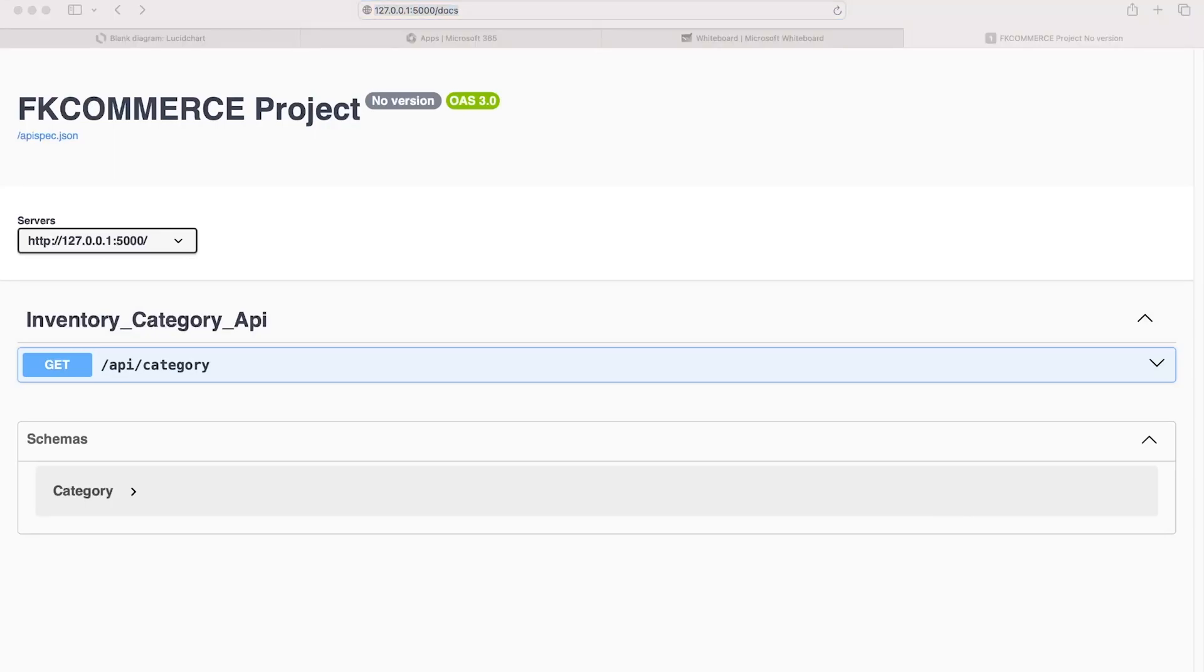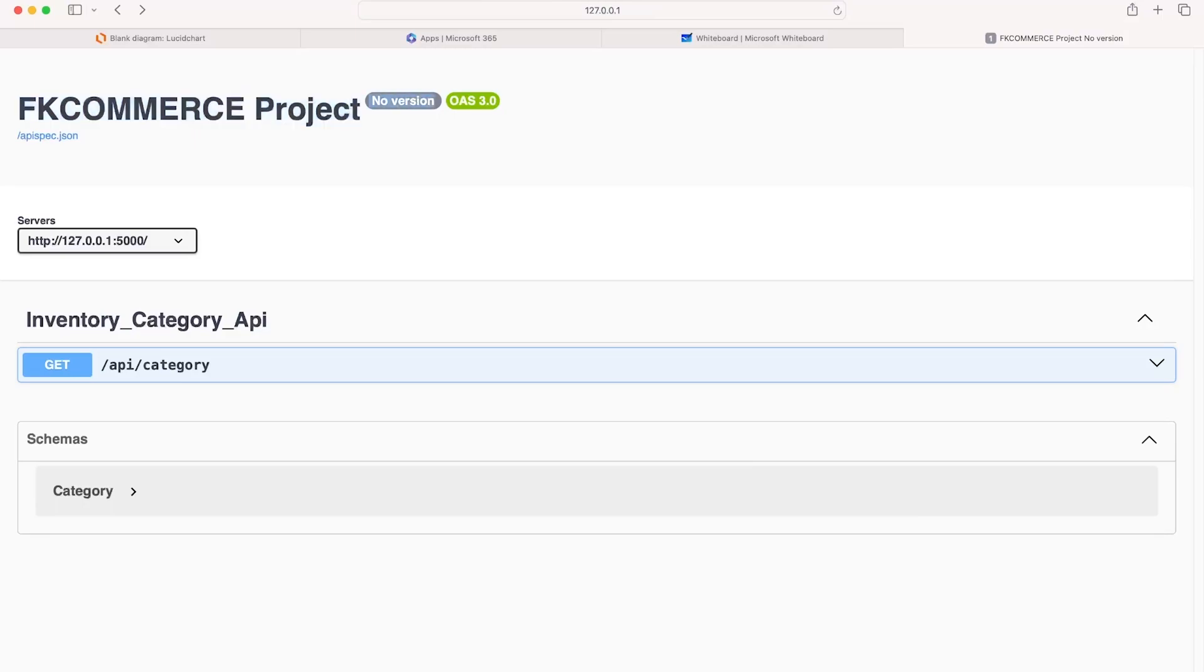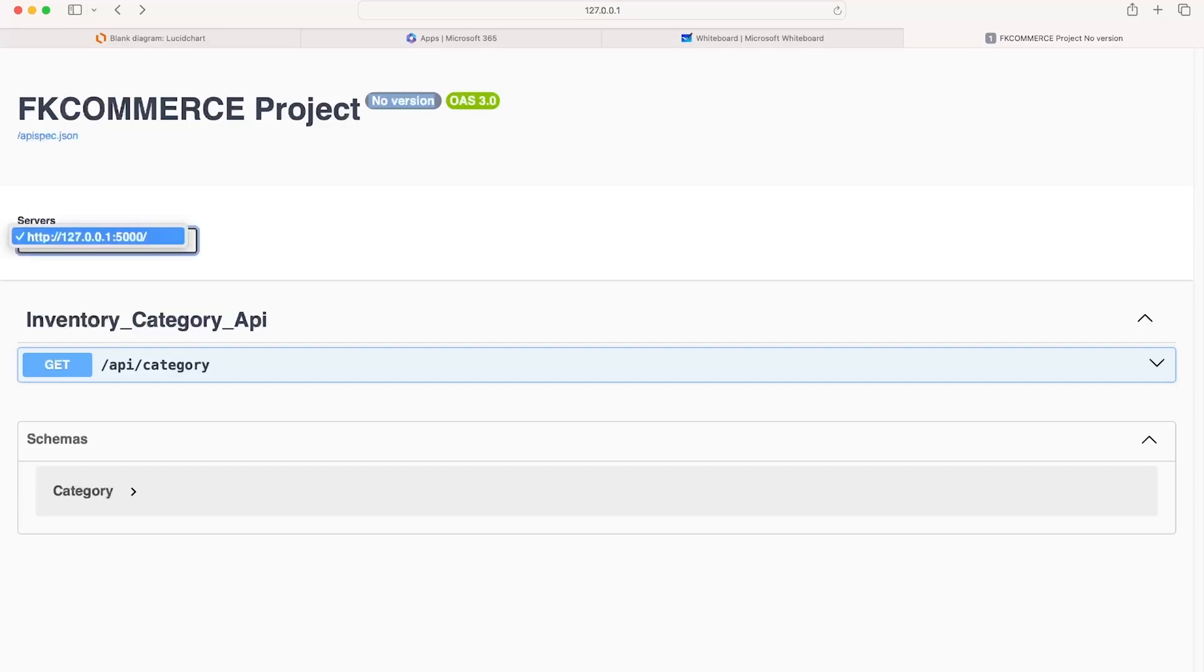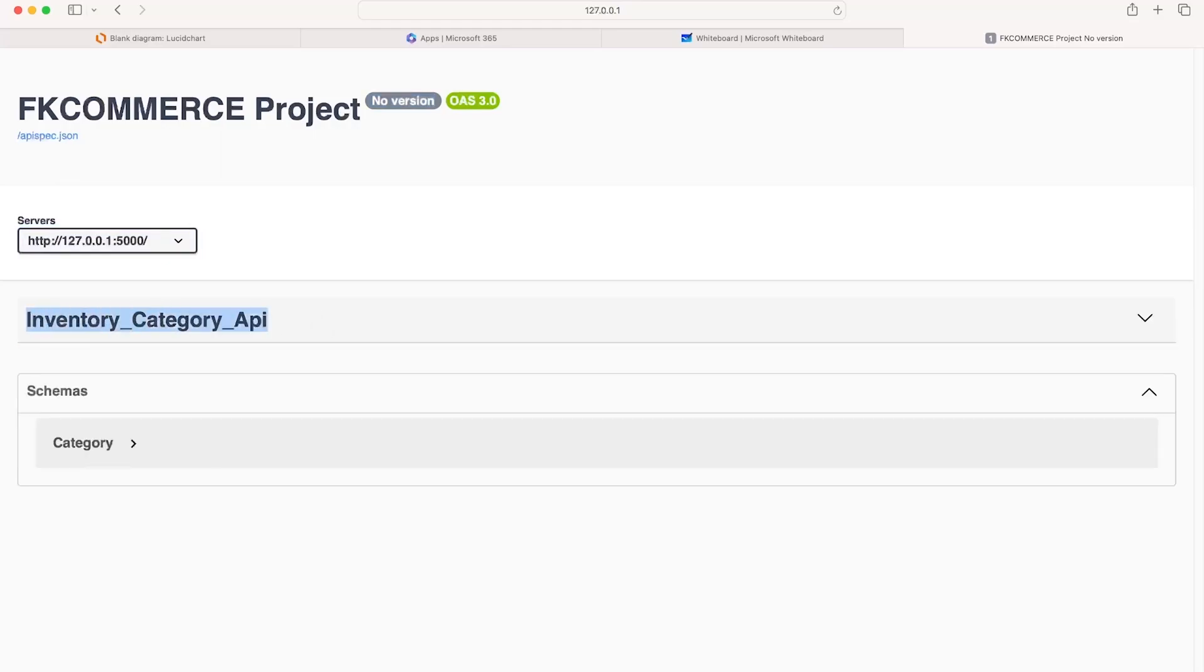Straight away, you can see that the project title that we've defined in our config file is right here. We're not using any versioning, but if you did want to use versioning, you can specify API Ferry underscore version equals something. Check out the API Ferry documentation for additional information about configuring your API. We can see here that we have the server IP address and a section called Inventory Category API.